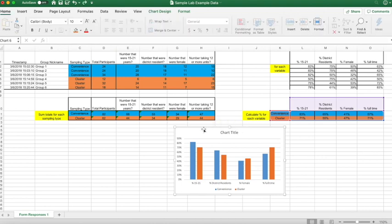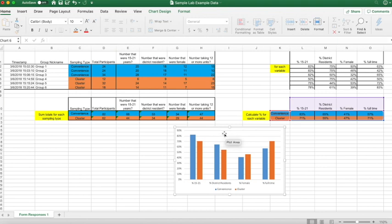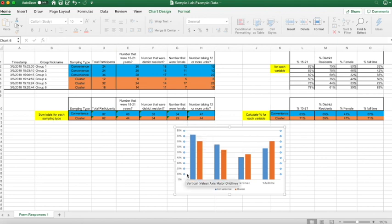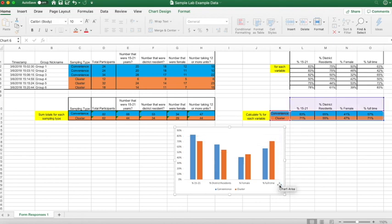Looking at our new visualization, there are a couple of things we need to do for it to be APA styled. First, get rid of the chart title — simply click on it and hit delete. The last thing is to get rid of the grid lines. Click on the grid lines, and if you did it properly, you should see little dots on the sides of them. Simply hit delete. And there you have your APA style graph.